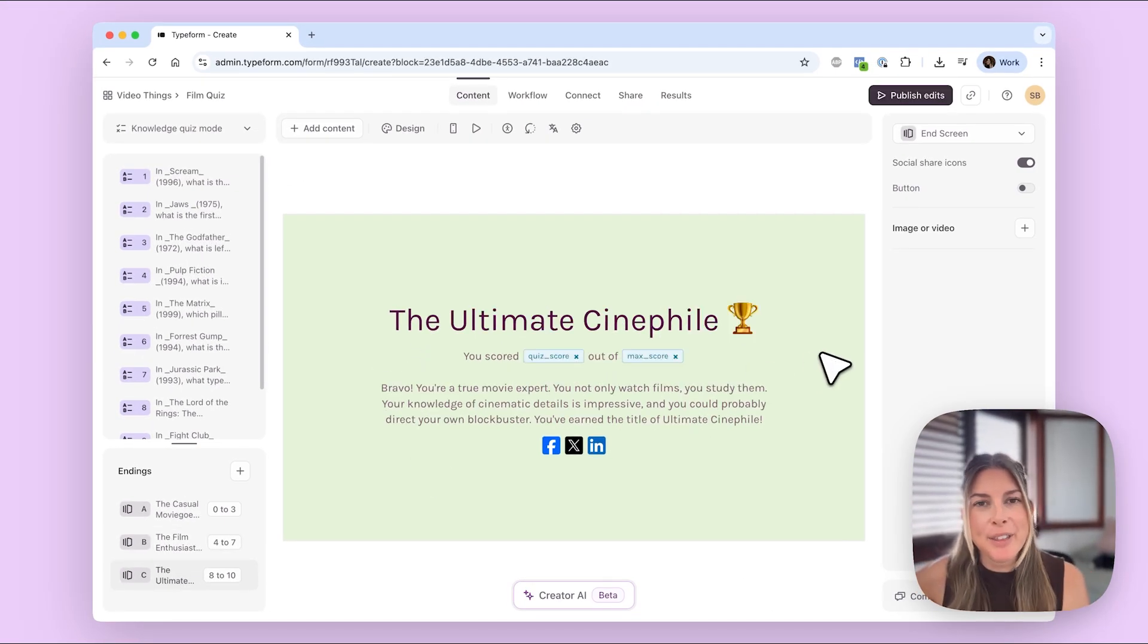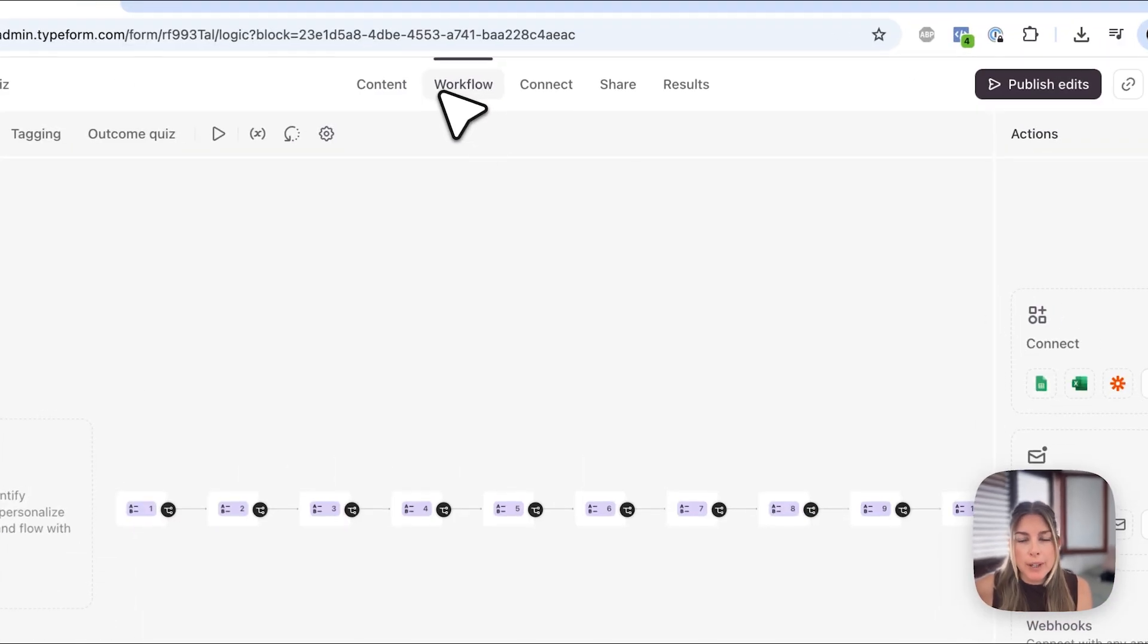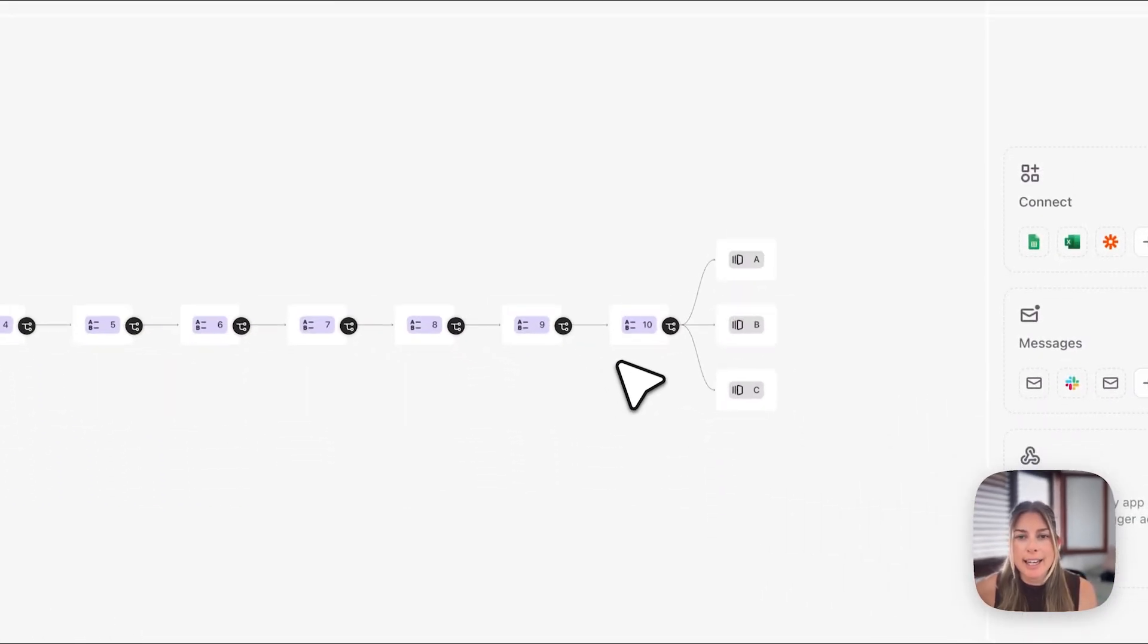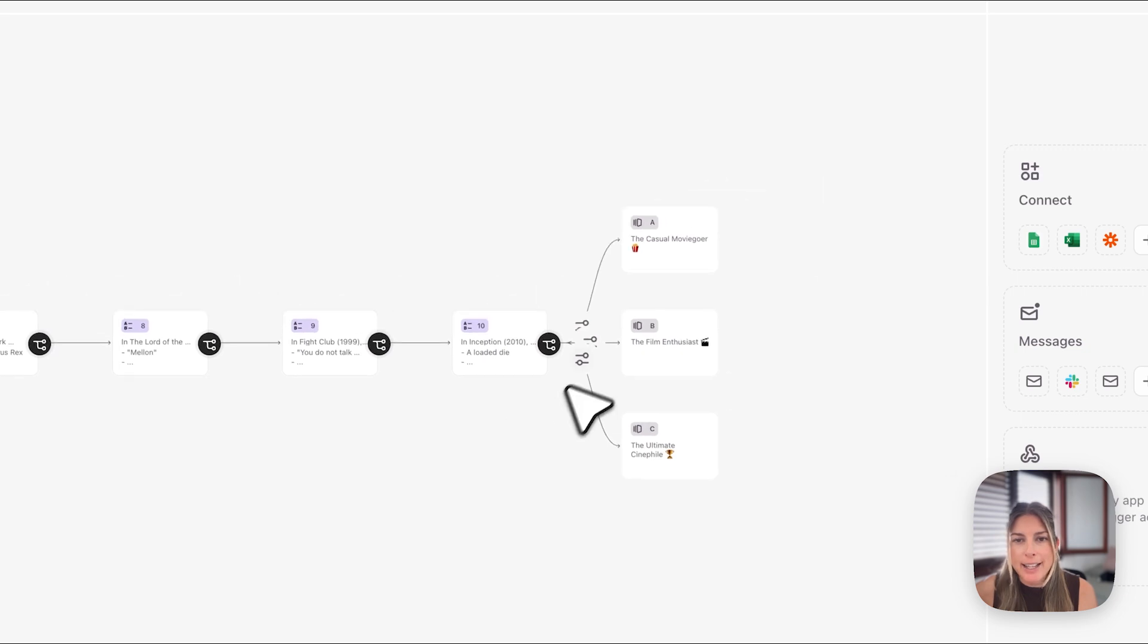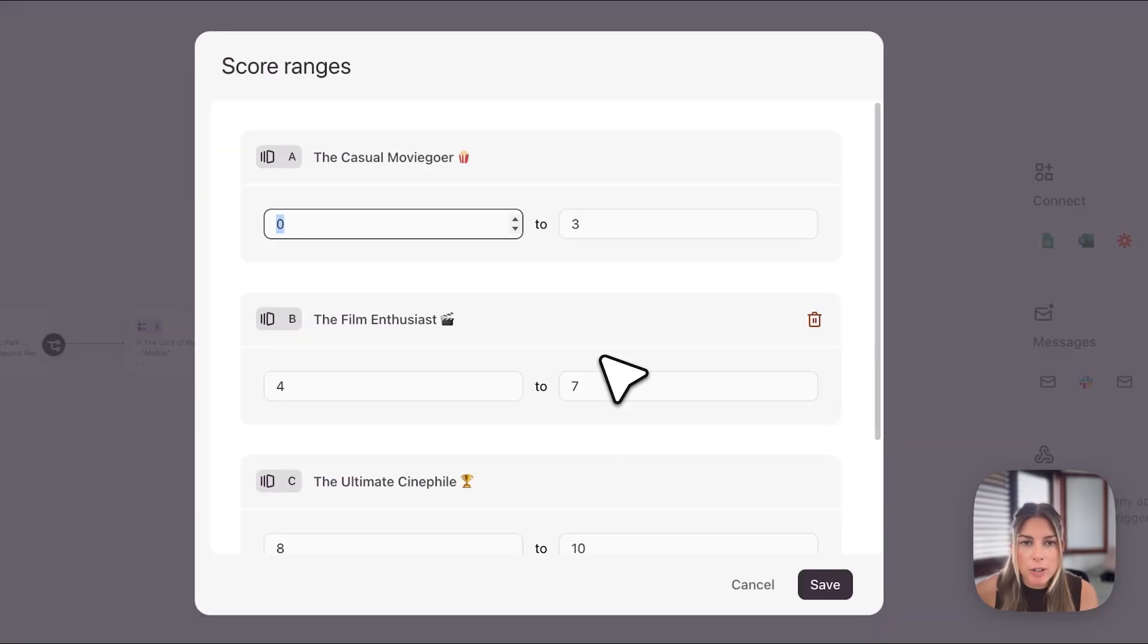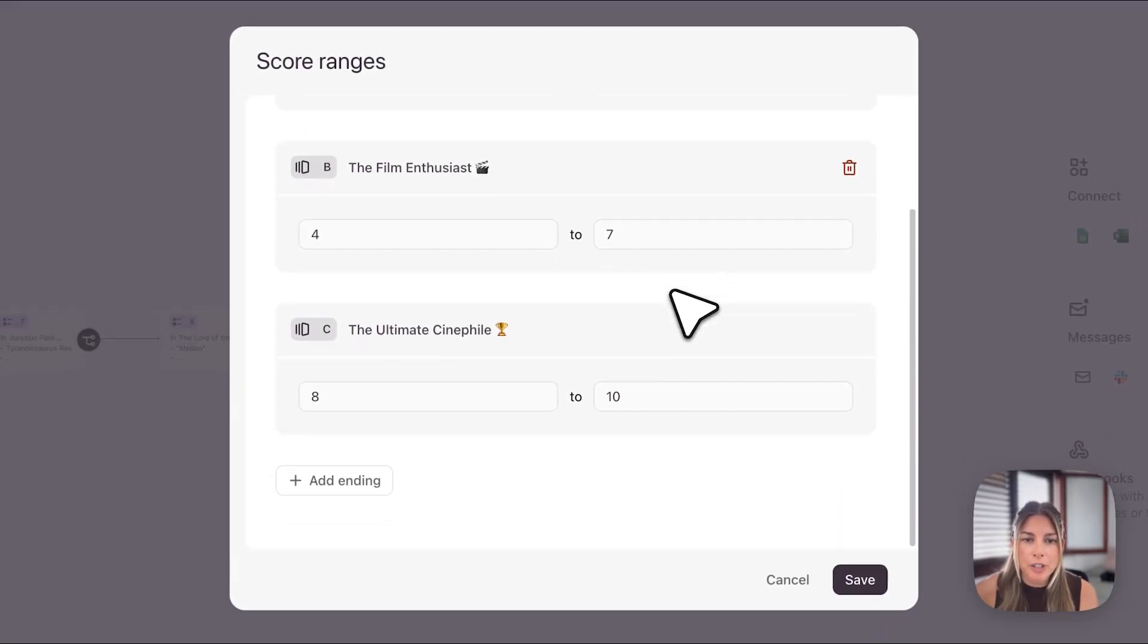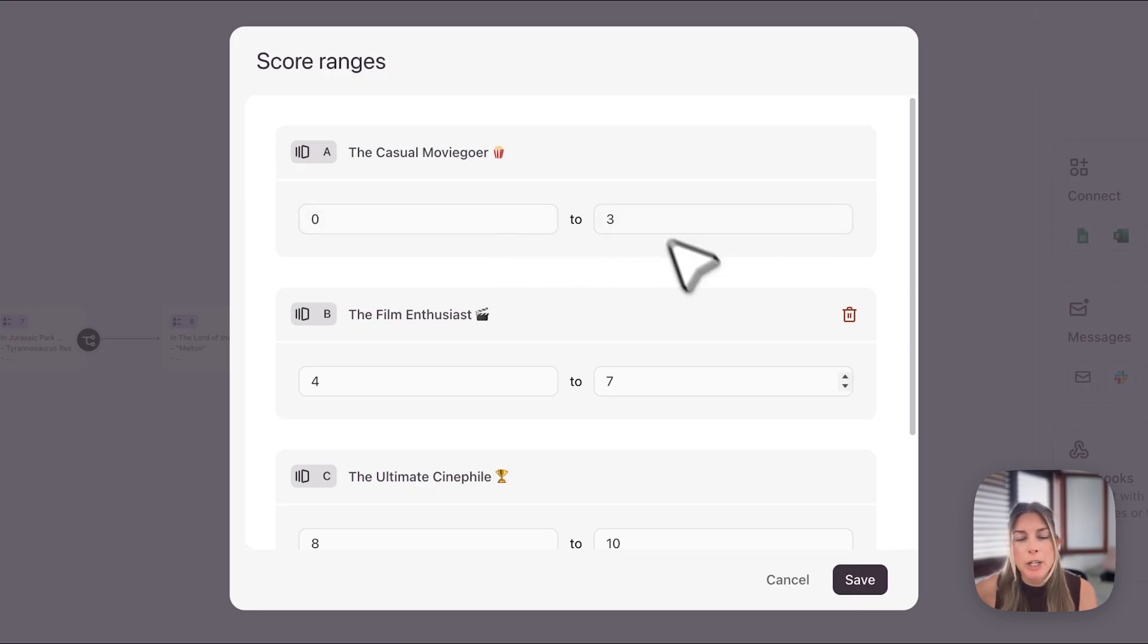All right, so that is all set up. Finally, I just want to show you quickly in workflow that you can see the endings here have been added. So you can see that the logic is there to send people to different endings based on their score. And if you click here on one of these toggles, you will see that the score ranges are set up here. And if you need to make any changes from here, you can do that as well.